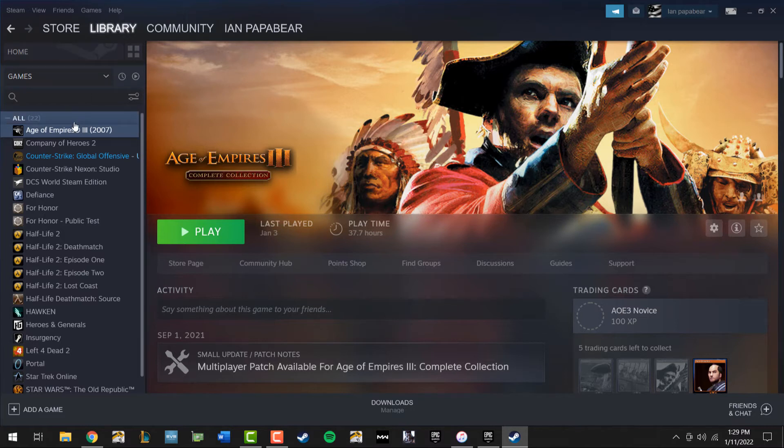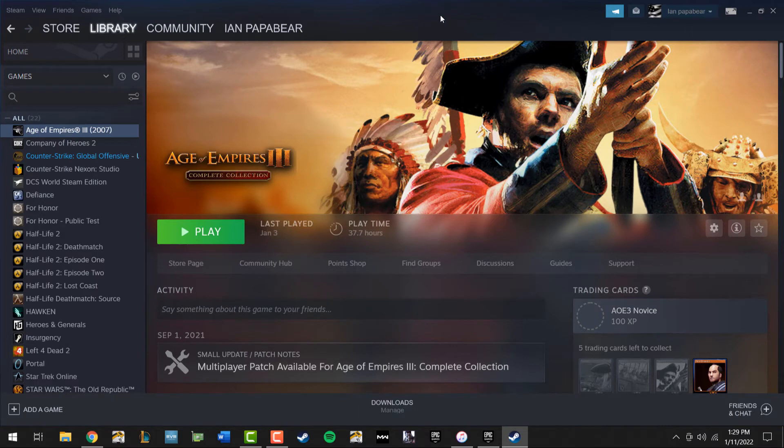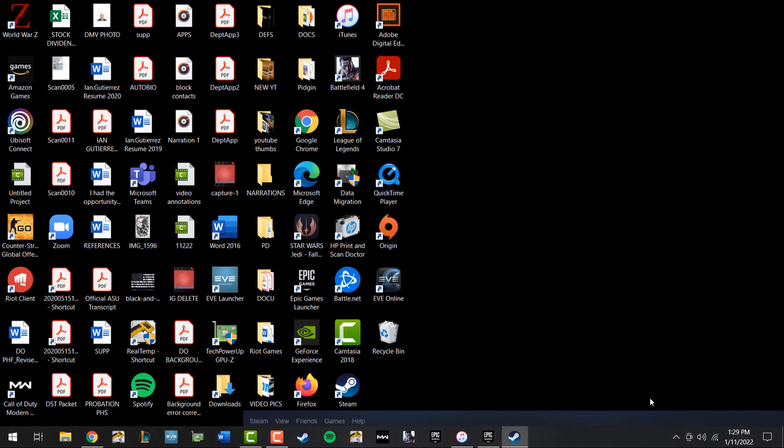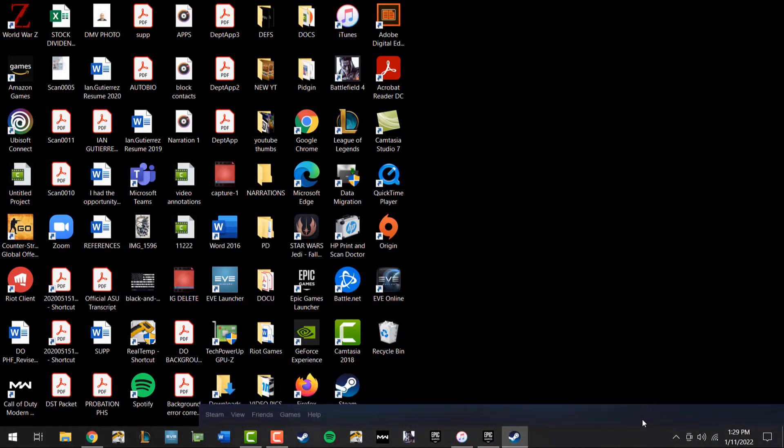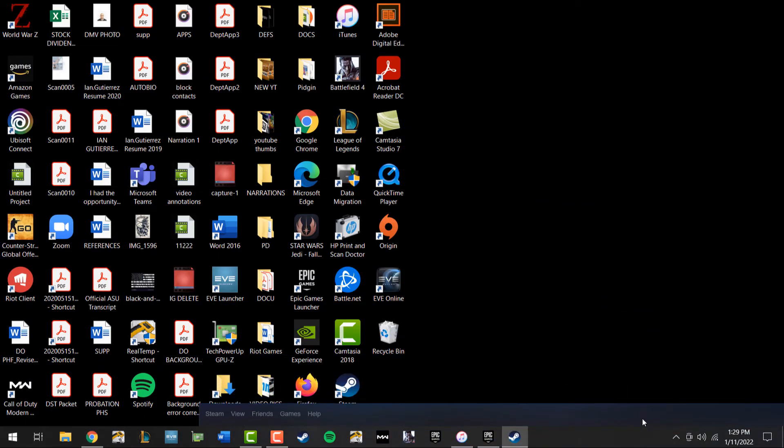So for the purpose of the video, Age of Empires. I have the game installed. I don't have a desktop shortcut and I'll show you. There's nothing on there. You can take a quick look.